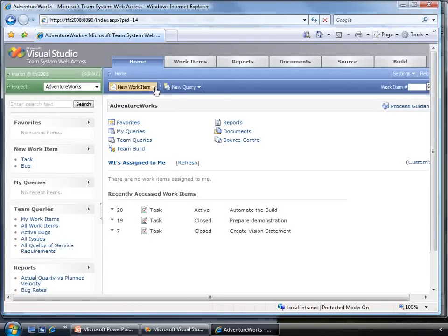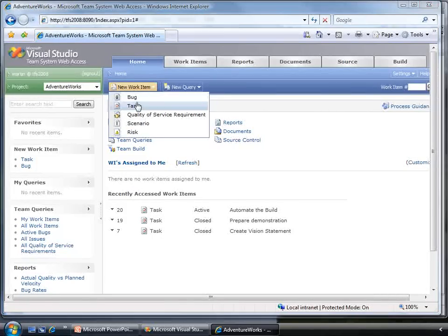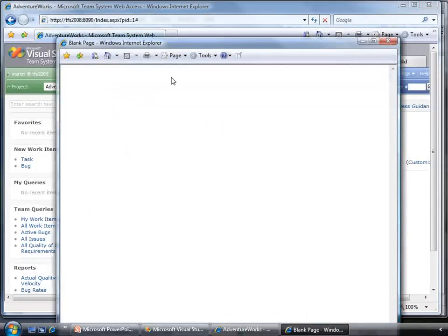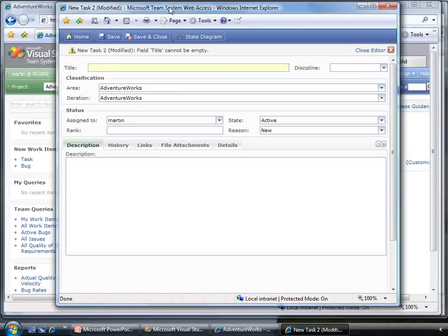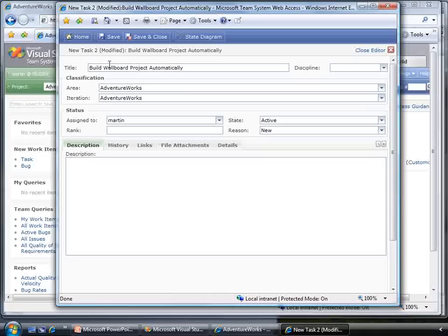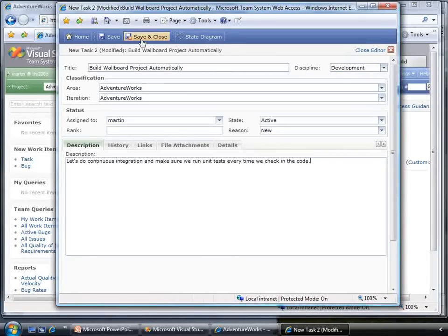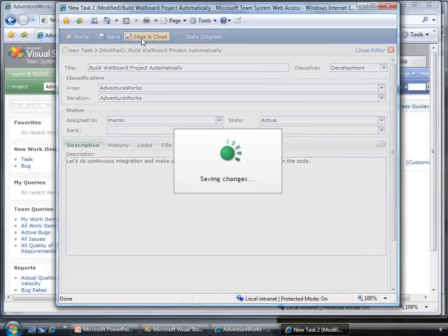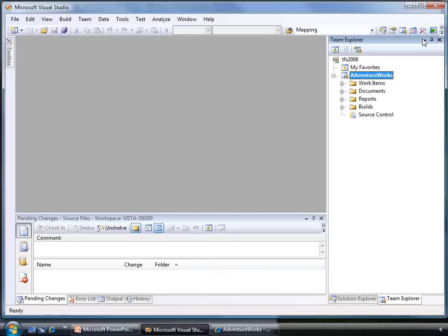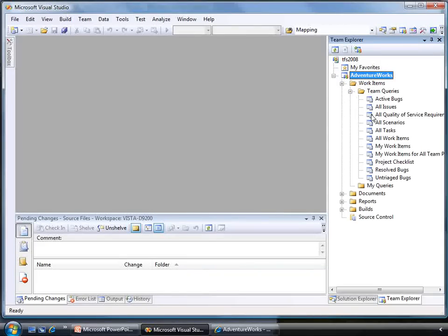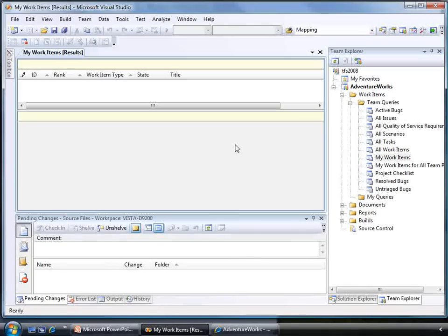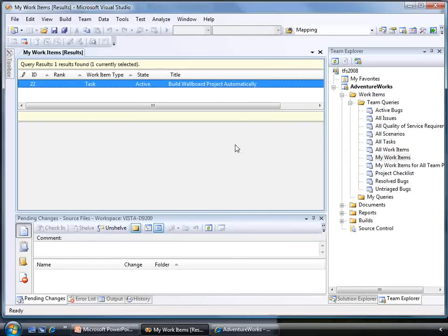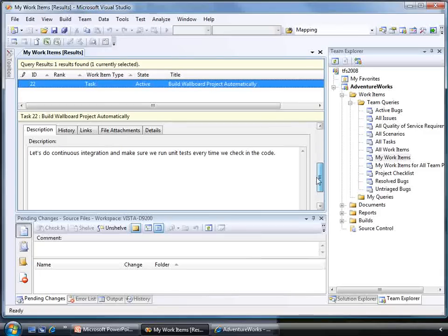Let's take a look at the new Team System web access. From the browser, we can create a new work item. I am going to create one called Build Wallboard Project Automatically. This is a task for me and I am going to create a continuous integration build and run our unit tests every time we check in the code. Back in Visual Studio, if we look at what work items we want to work on, here we can see the one we just created in Web Access.